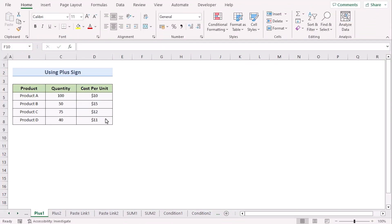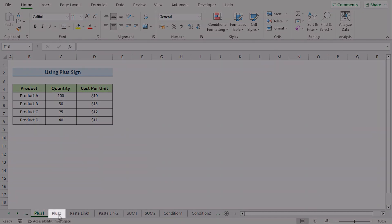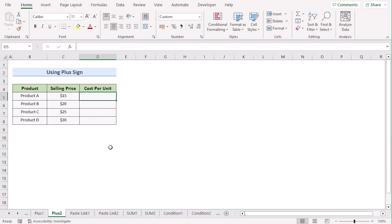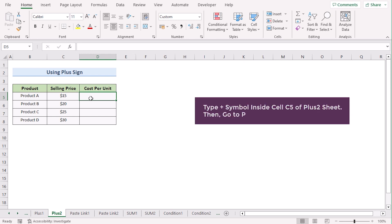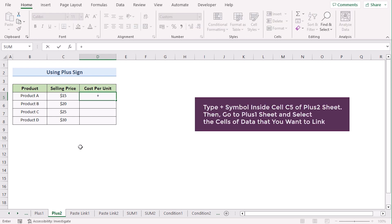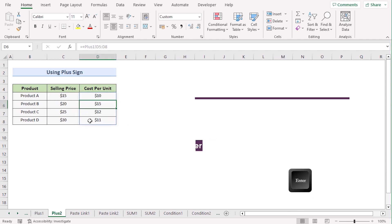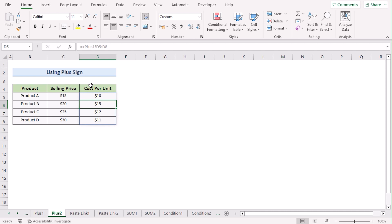In our next case, we want to use the plus sign to link data from one sheet to another. We have again two worksheets: Plus One and Plus Two. First, we have to go to our new worksheet where we want to link the data. You enter the plus sign and then select the data range. Go to the first worksheet, select the data range, and press the Enter button. You will see your data have been linked to your new worksheet.